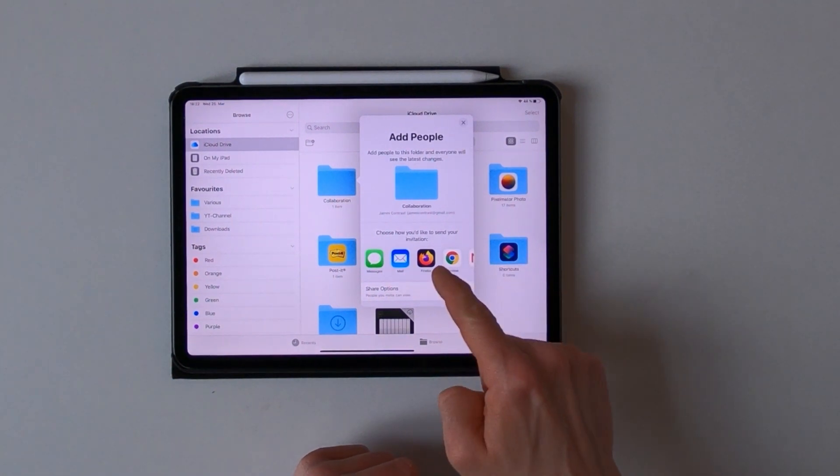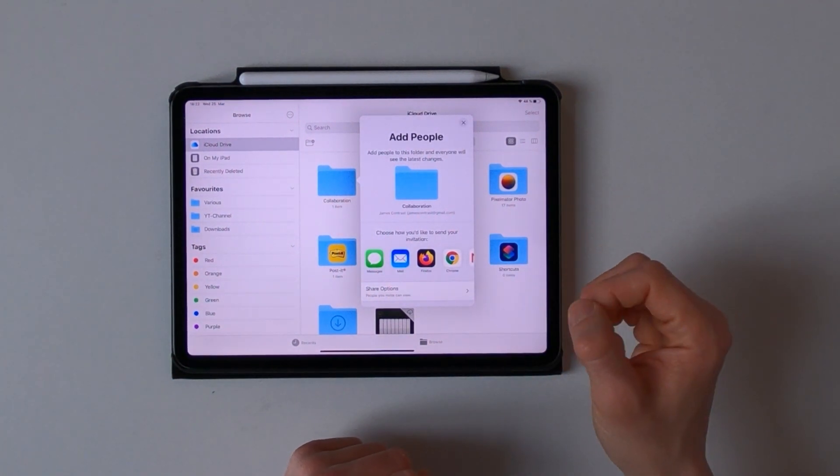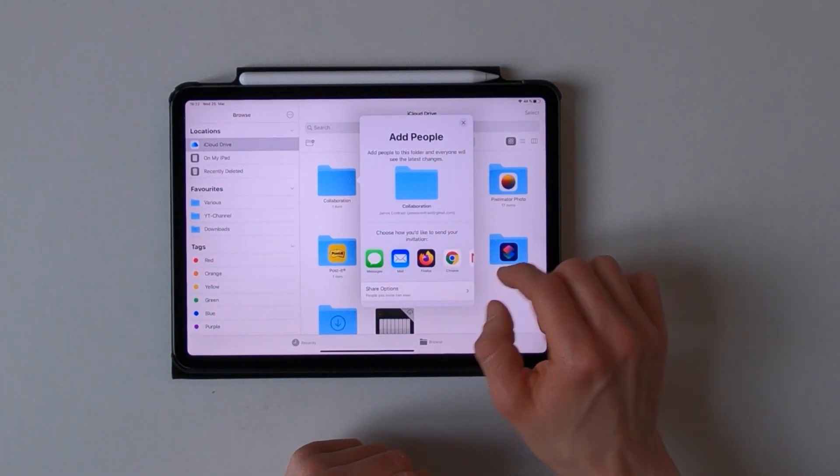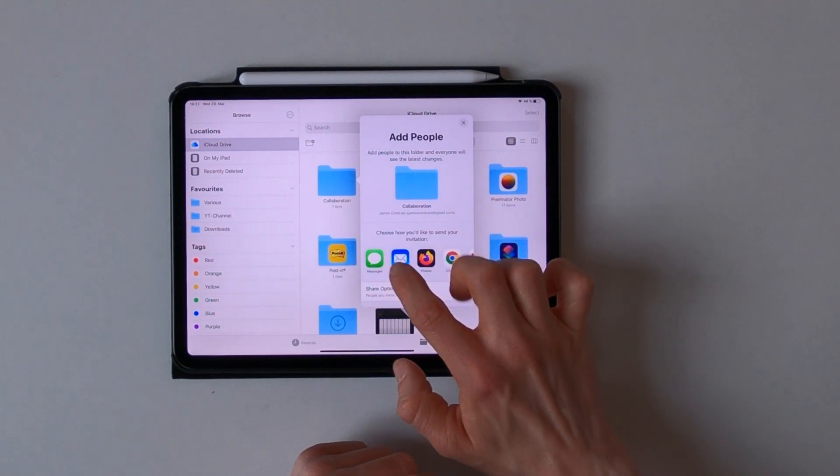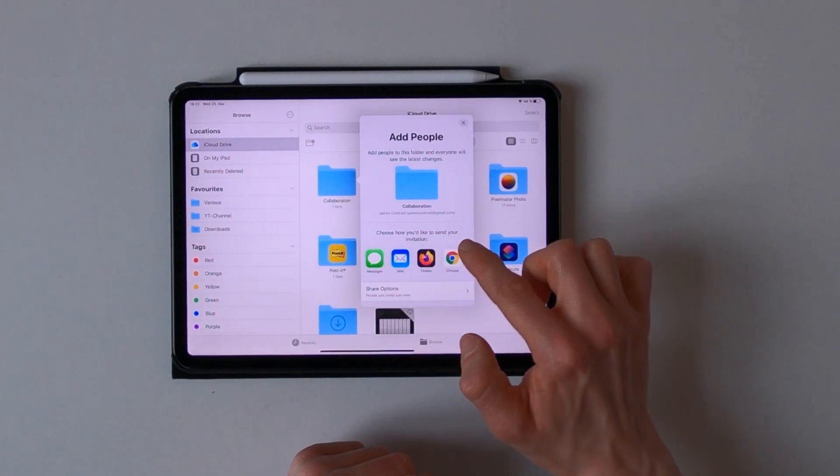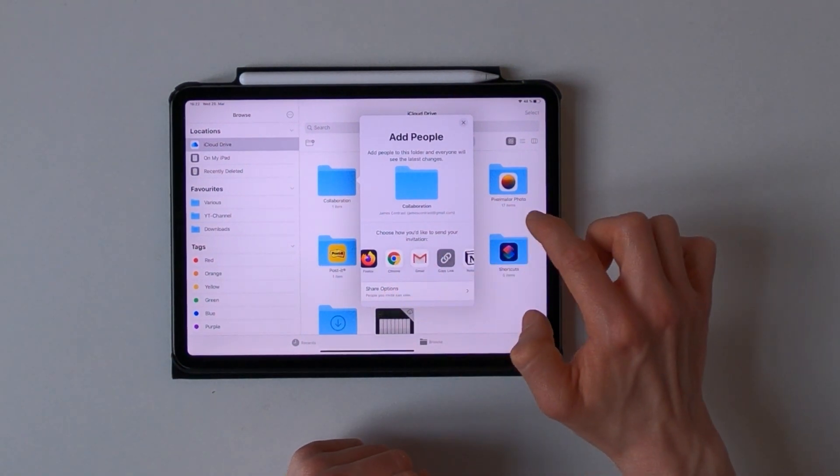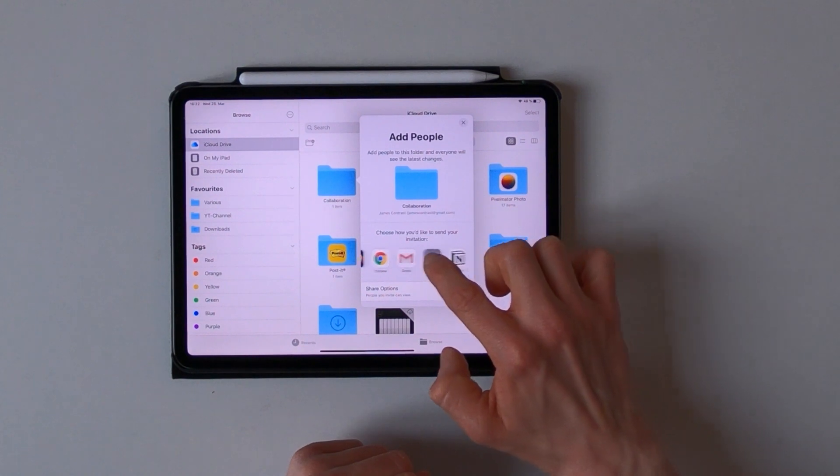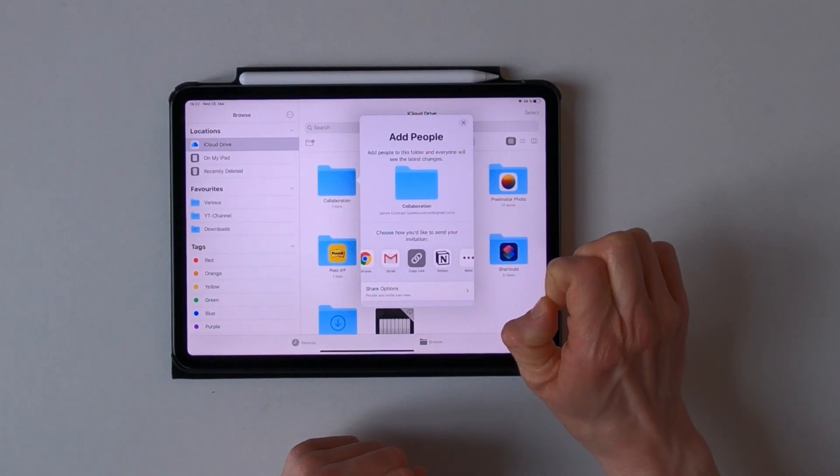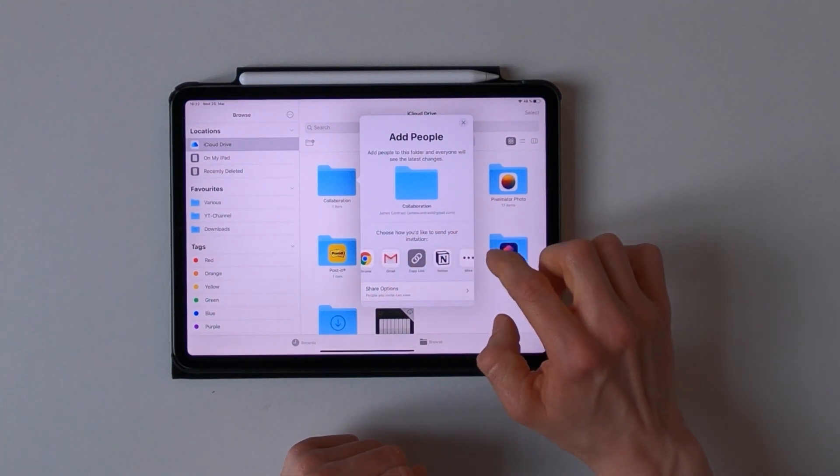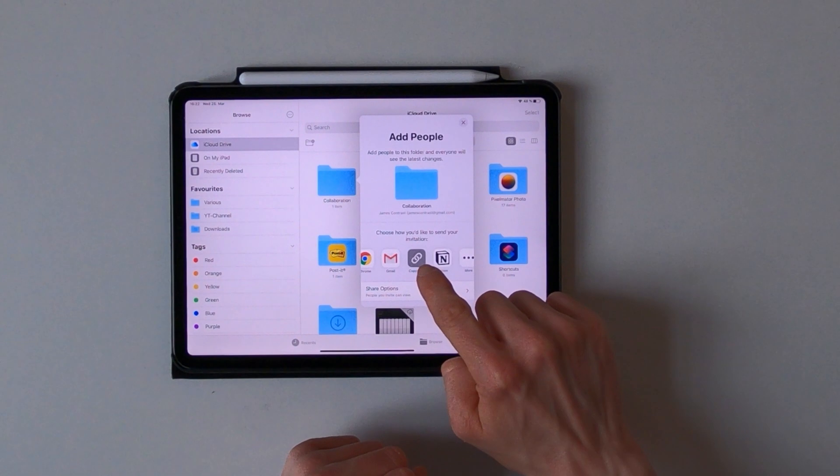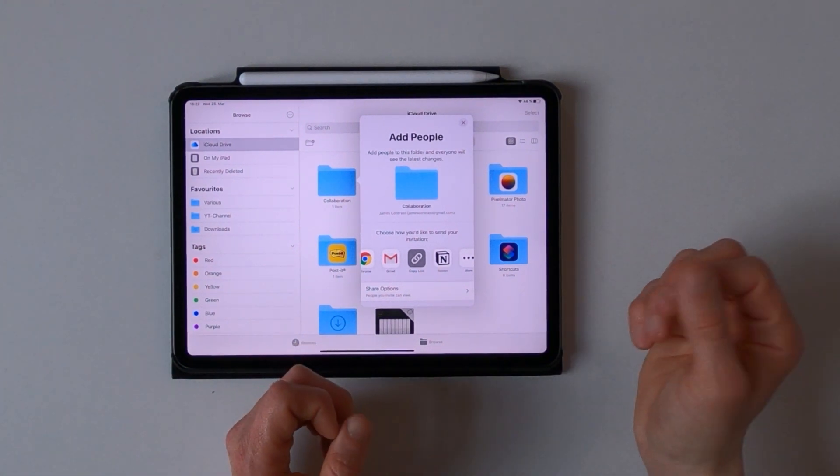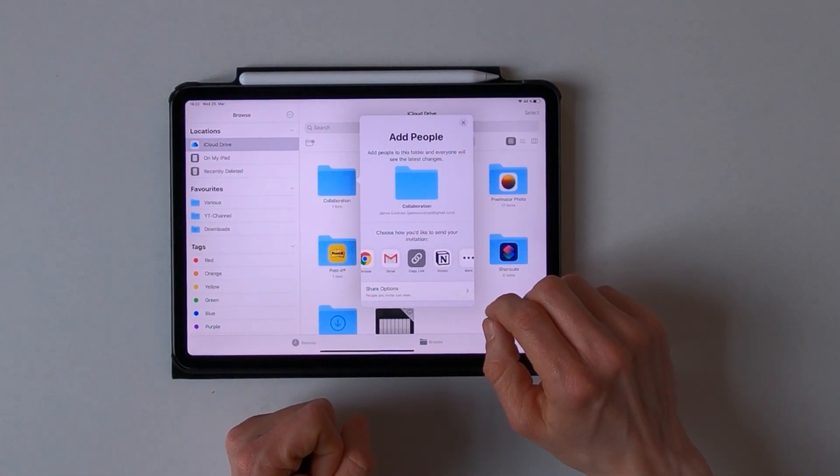Also here you can change how you would like to send your invitation. It could be via messages or mail or any other software which is supported, and you can just copy the link and send it via WhatsApp for example.